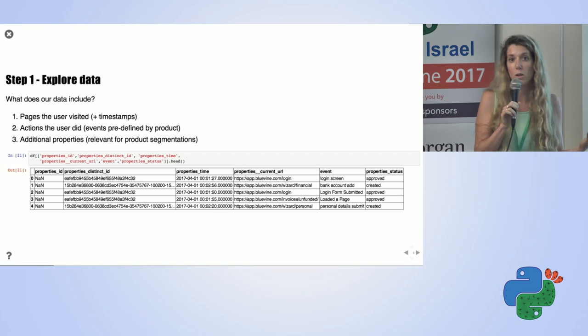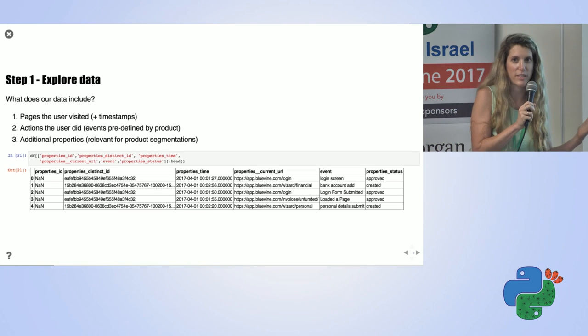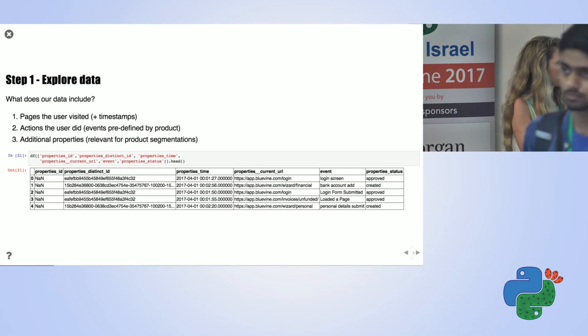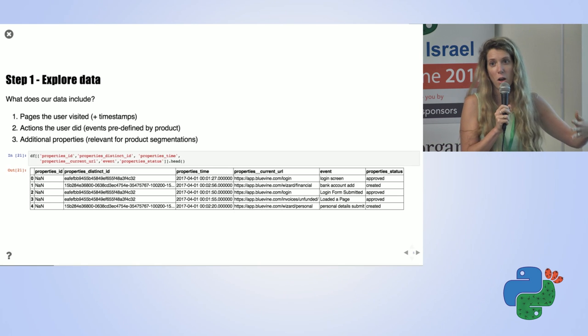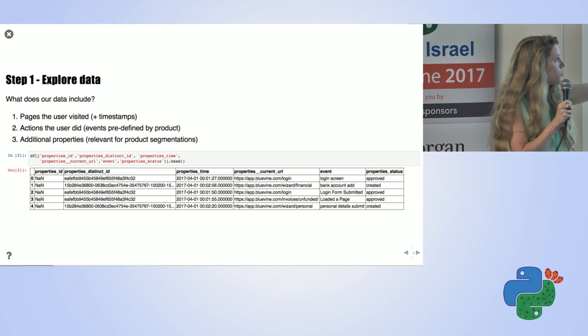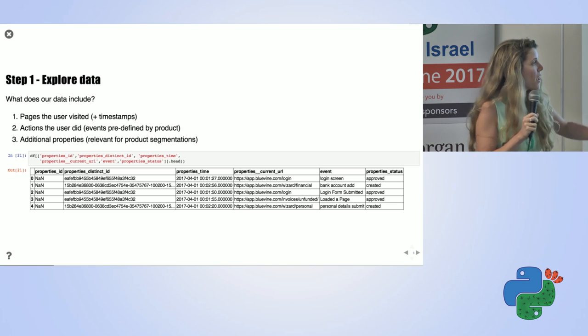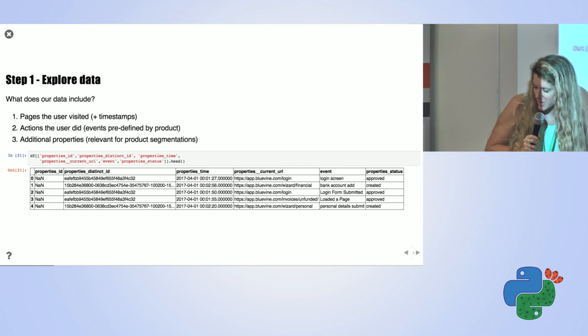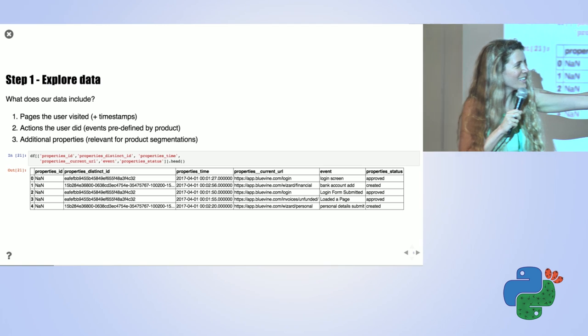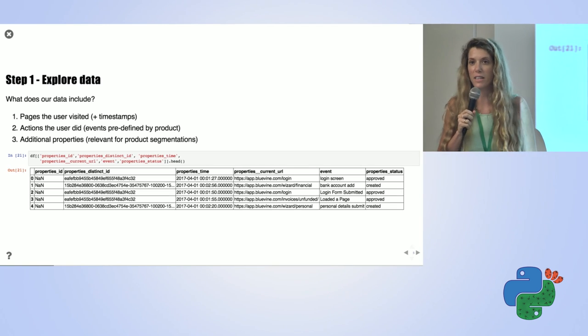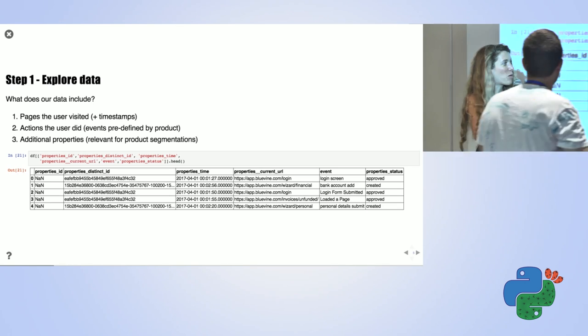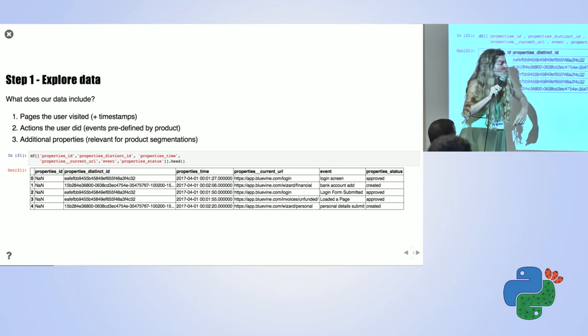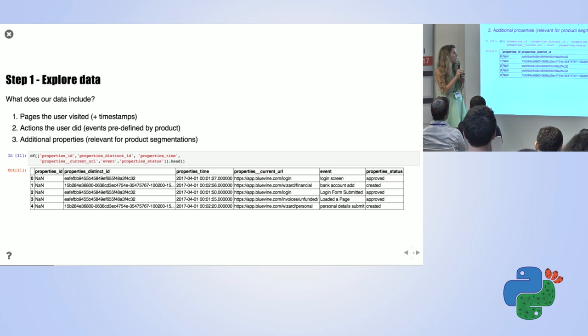So how does the data look like? This is an example of a part of data frame. What we can see here is that we have for each row, it's an event in our system of a page that the user visited. We can see two columns here of different IDs for the users, and we can see the time, and the URL. We can see also an event our product defined, and we can also see some additional properties, which in my case was not interesting.